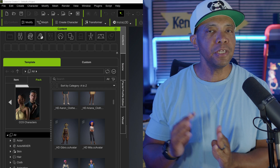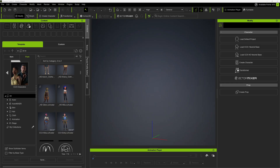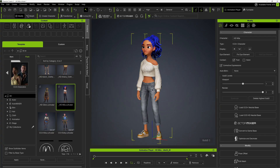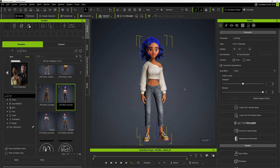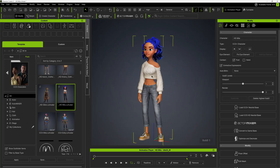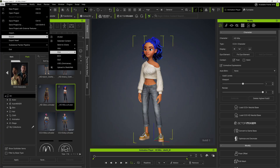So to get started, this is Character Creator 5, which was just released. I'm going to come down to this character, Mila — she's one of the default characters that comes with Character Creator 5 — and bring her into my scene. With her selected, I'm going to come up here to File and come down to Export, then export out in FBX.